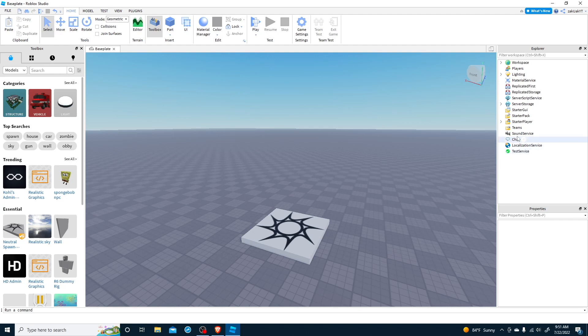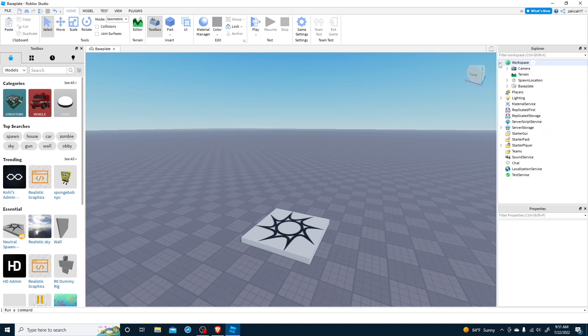On the right is the Explorer. It's like a list of all the objects you have in your game. You can go up to Workspace to see a list of all the physical objects in your game, like camera, terrain, spawn location, and baseplate. You can add more, too.